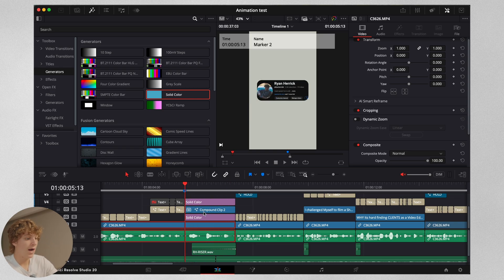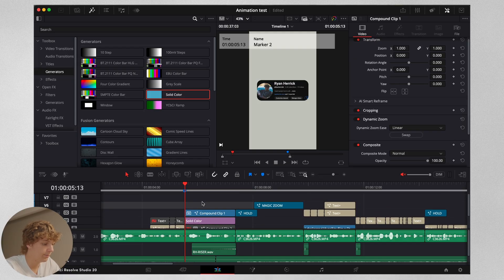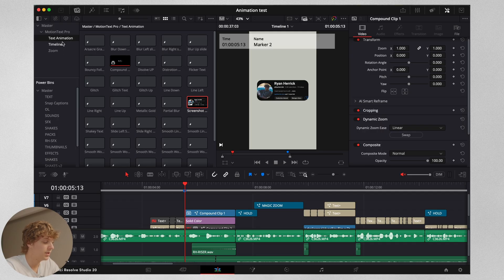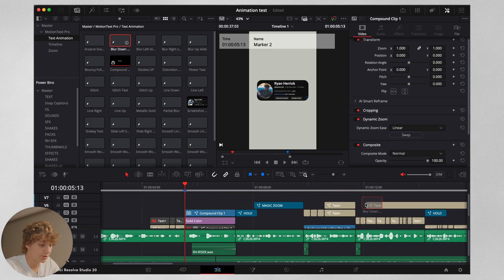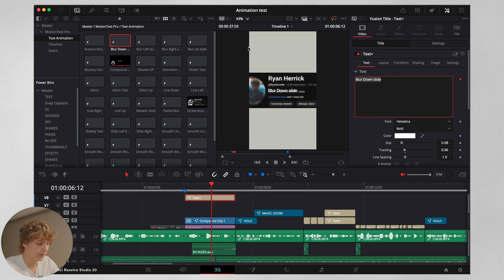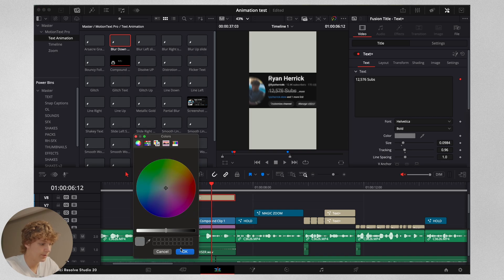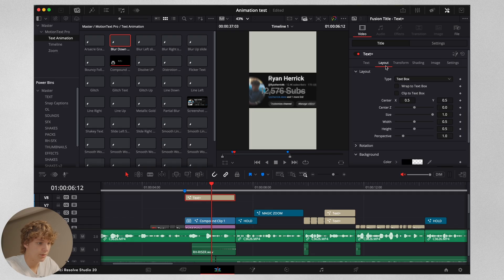I add a little text effect where I explain I have 12,000 subs. If I were editing my own videos, I'd go to the Motion Text, go to Blur Down, slap it in the timeline, cut it up, put in a number like 12,567, do 'subs,' keep Helvetica on, change this color to a nice gray, size this up, and put it right beneath it.